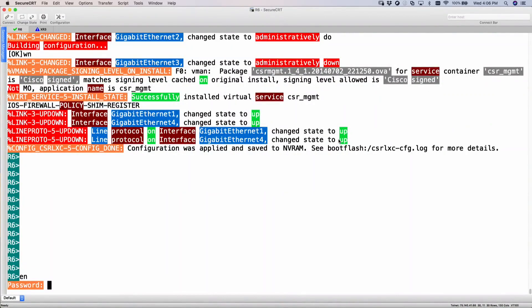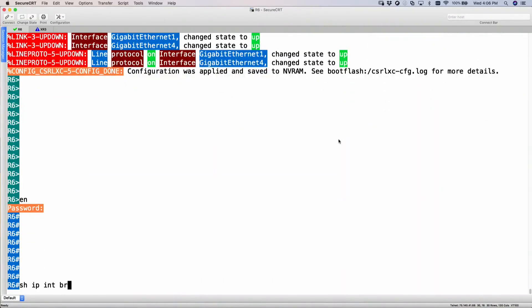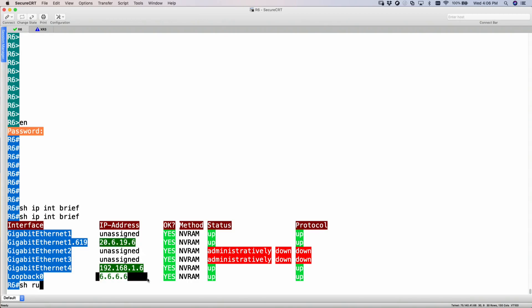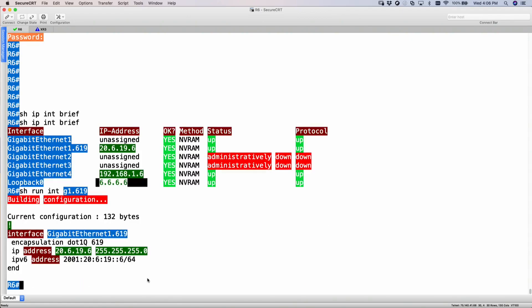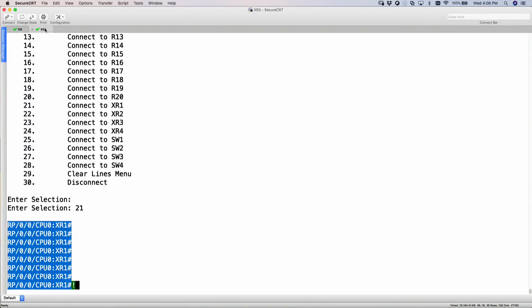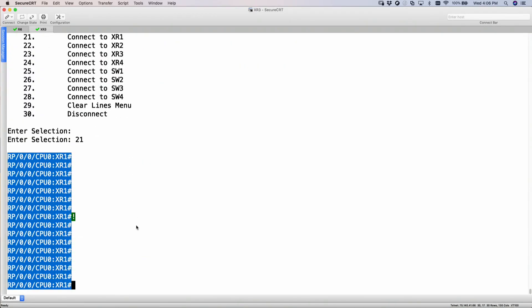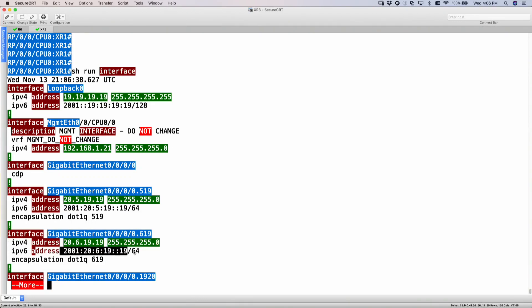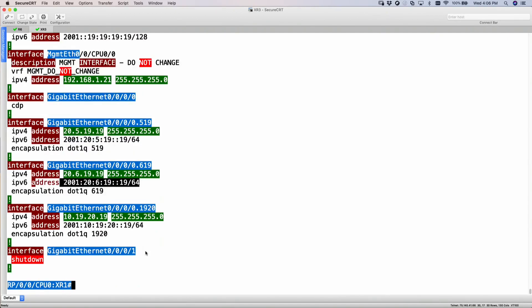Alright, so I have R6 here. If I do a show IP interface brief, I have my IPv4 addresses. This is the link that connects to XR1 and I have a loopback. Looking at interface GIG619, I also have an IPv6 address pre-configured, and even my loopback has an IPv6 address pre-configured. Similarly, XR1 has also been pre-configured with interfaces, an IPv4 address and an IPv6 address on the transit link, and a loopback with both IPv4 and IPv6 addresses.